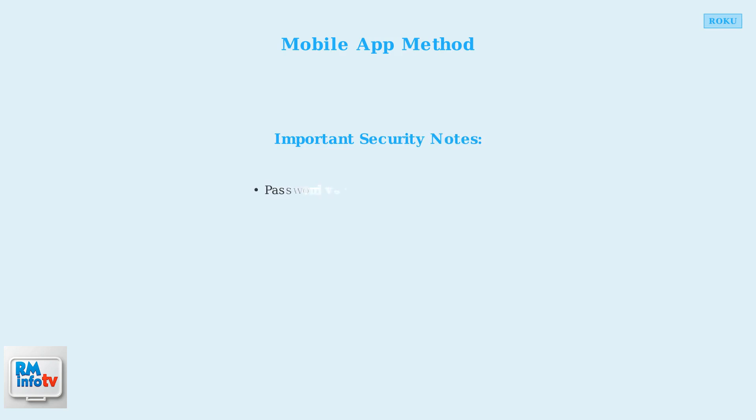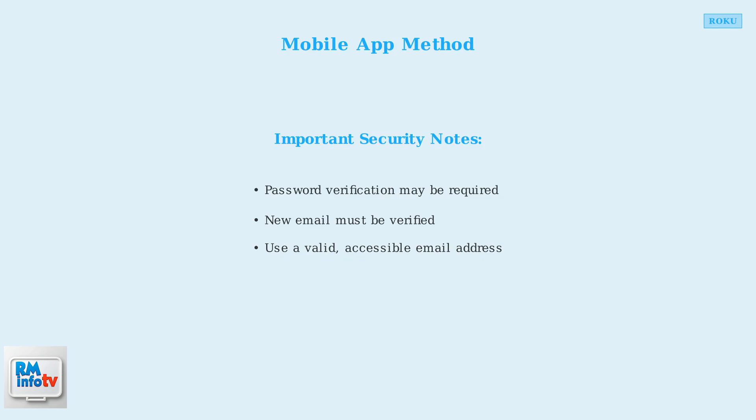Regardless of which method you choose, you may be prompted to enter your current password for security verification. Always ensure your new email address is valid, as you'll need to verify it to complete the process.